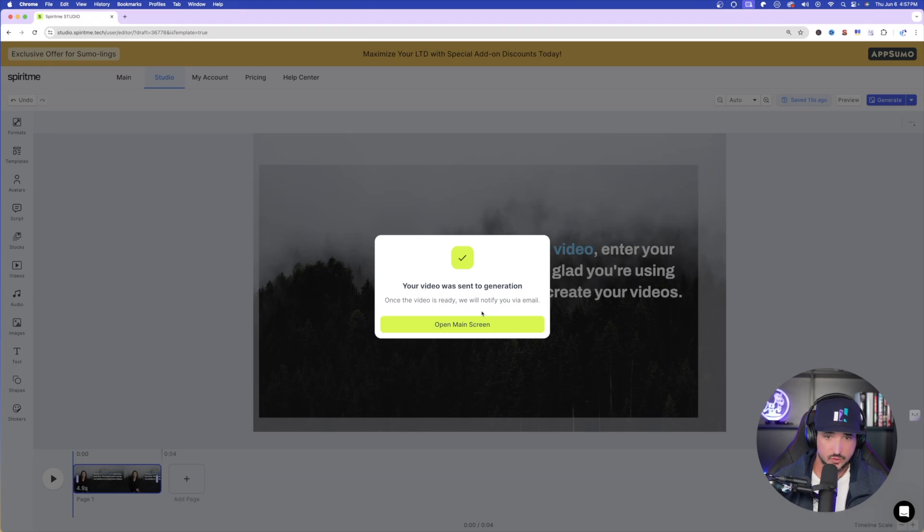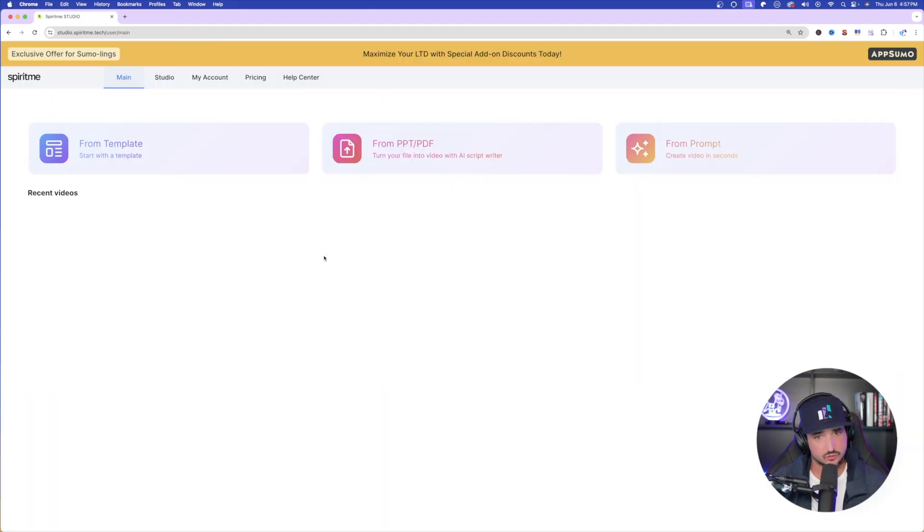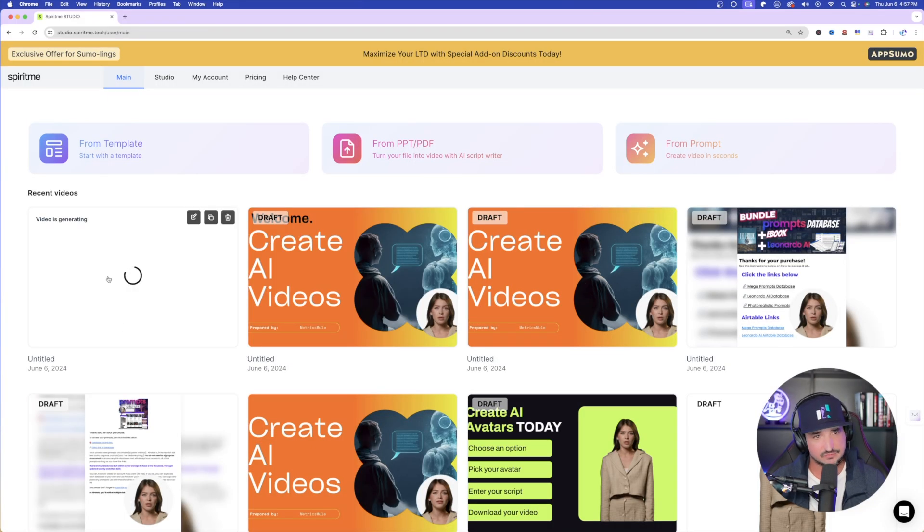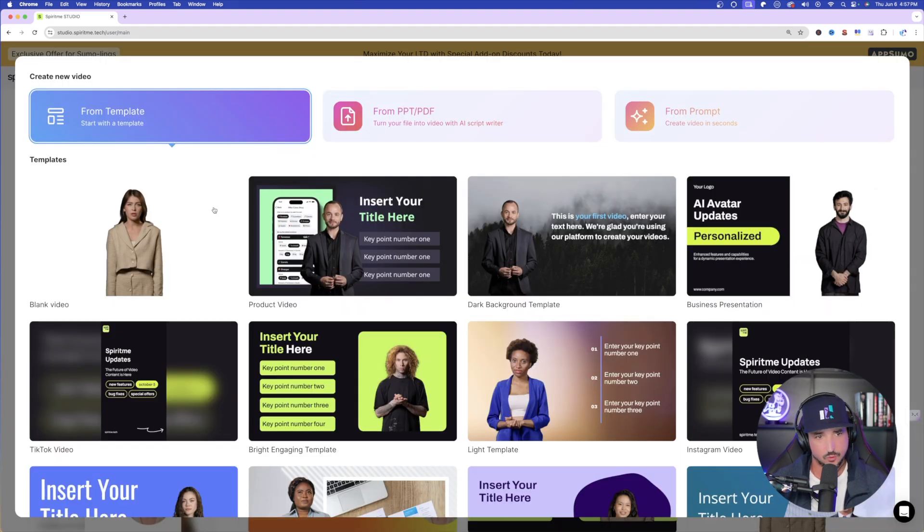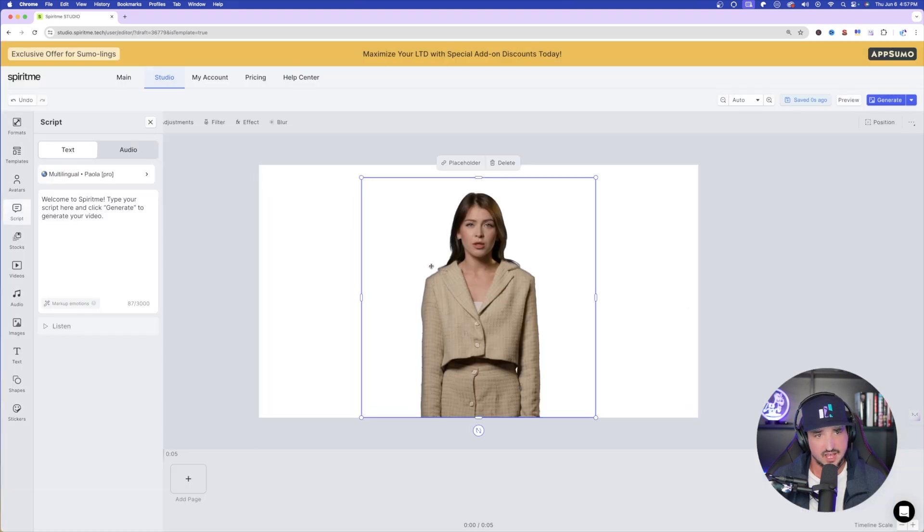Open main screen. And now on the left-hand side, you could see video is generating. Once it's done, we'll come back and check this one out. But while we're at it, let's do one more. And this time I want to do a blank video.